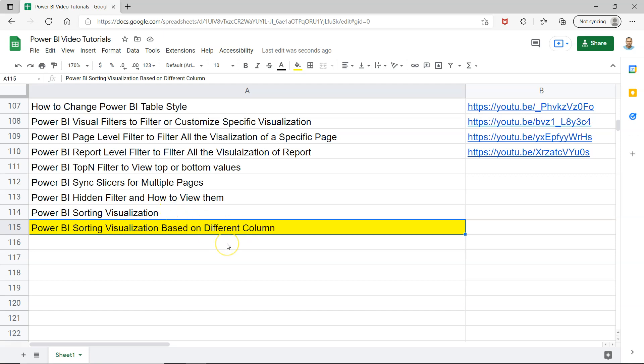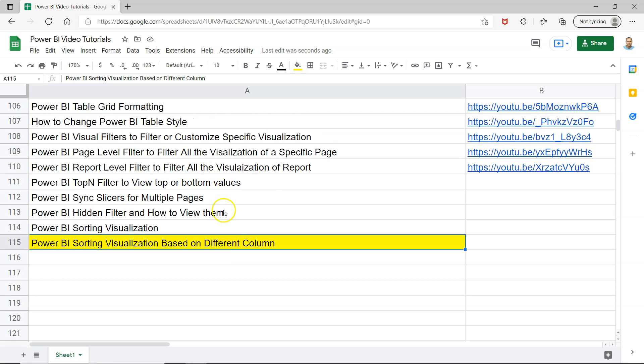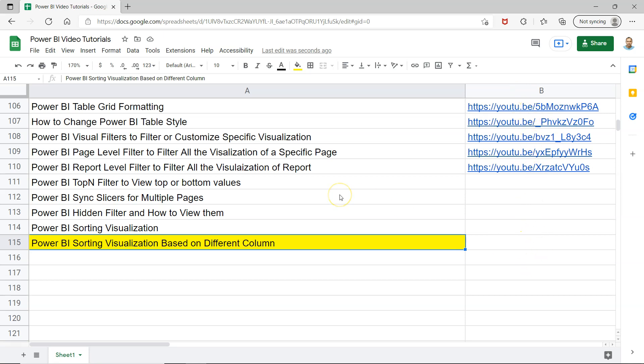Before I show you that, just a quick information that this sheet is present in the description where you can easily search any video I have posted earlier. As you can see I've posted 114 videos earlier and you can jump to any specific video by using the link present in column B.